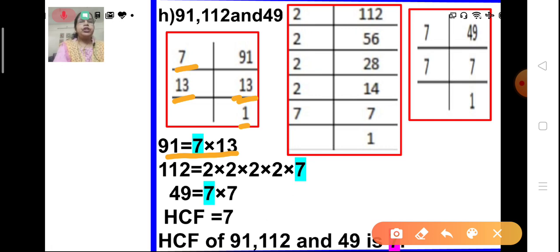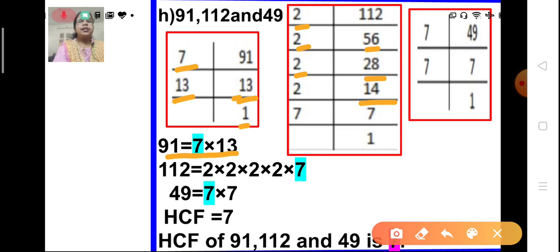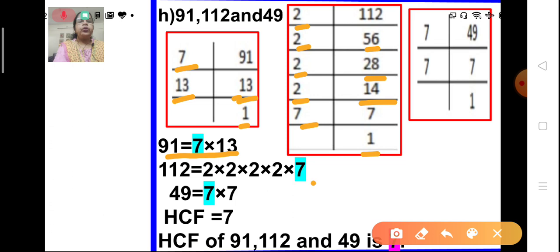Now the prime factorization of 112. 112 is divisible by 2, giving 56. 56 is again divisible by 2, giving 28. 28 is again divisible by 2, giving 14. 14 is again divisible by 2, giving 7. And 7 is a prime number, divisible by itself. So the prime factorization of 112 is 2 × 2 × 2 × 2 × 7.